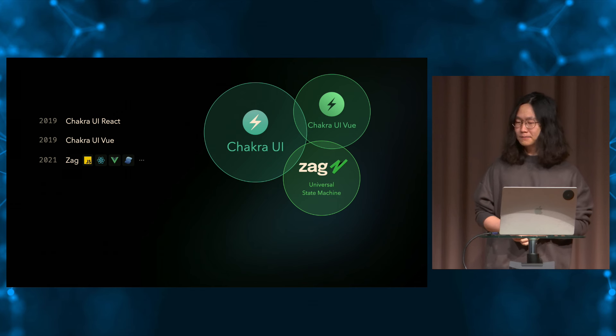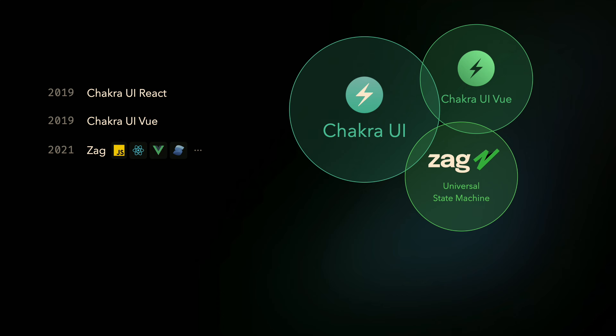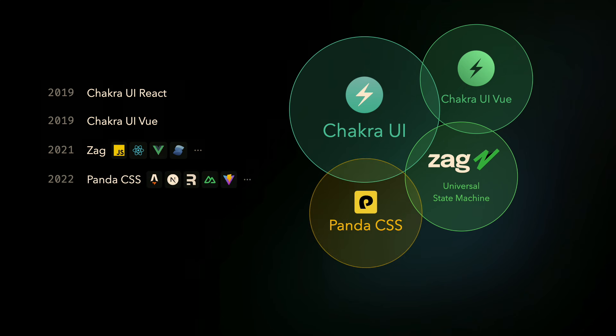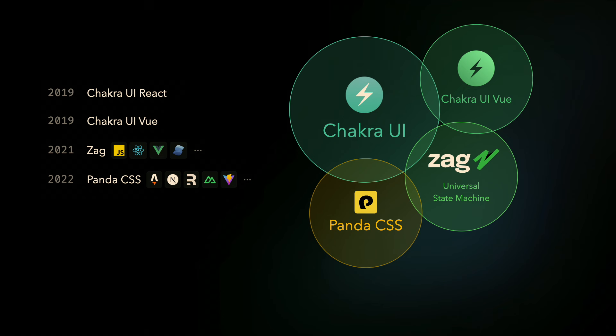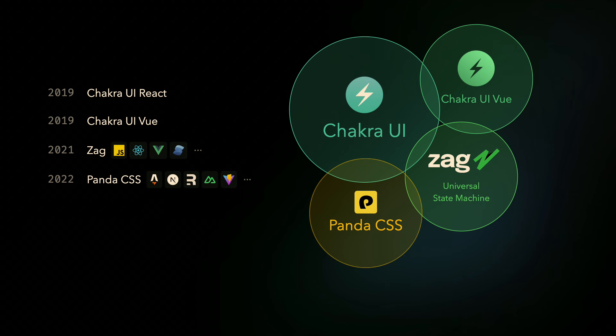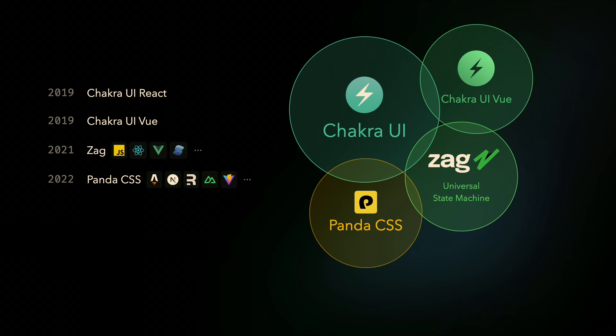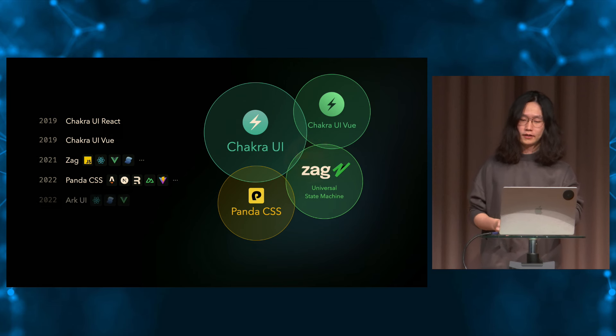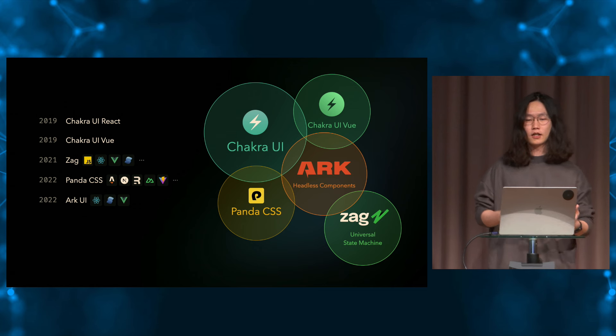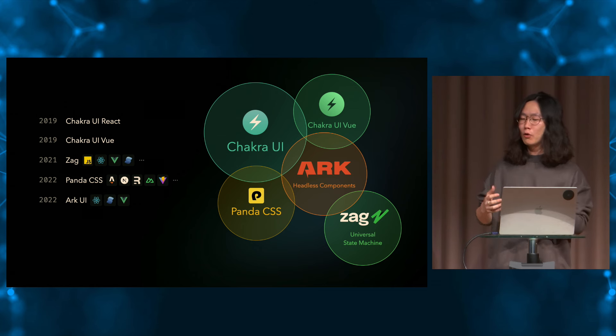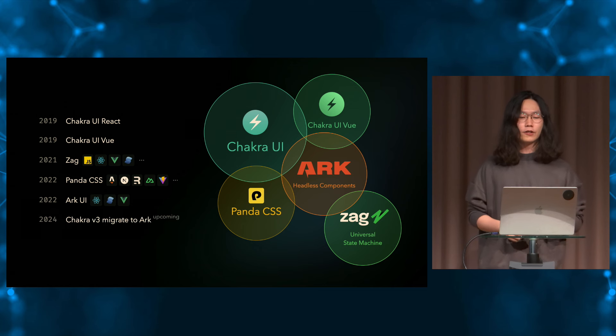And in 2021, they came up with Zag. Have you heard about it? Okay. It's a universal state machine library to extract and share the code logic for components across frameworks, which works for vanilla JavaScript and also provided bindings for React, Vue, and Solid. And then in 2022, they came up with Panda CSS to extract their CSS-in-JS solution into a compile time universal solution that has first class integration for basically every meta framework out there, like Astro, Nuxt, Remix, and a lot more. And with those building blocks, they later made Arc UI, a headless components library built on top of Zag, to provide a more user-facing components interface that also supports React, Solid, and Vue.